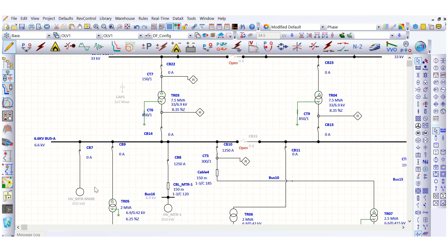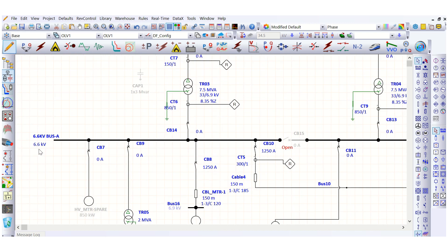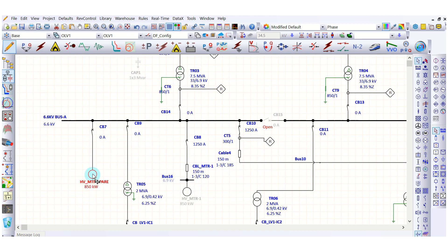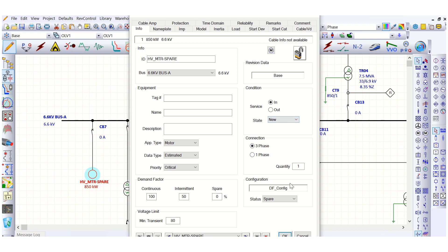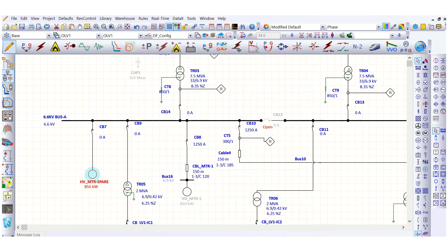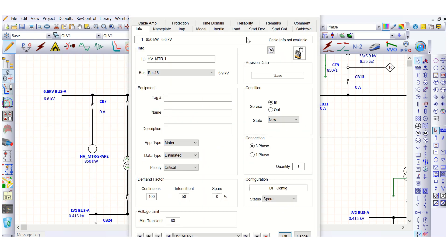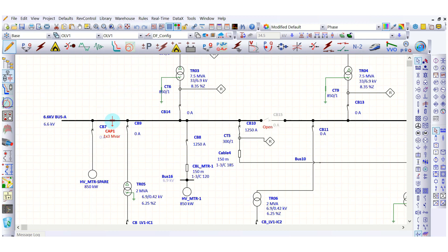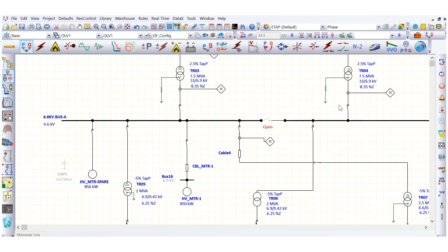Let's go back. At the 6.6 kV bus, motors are also connected — two 850 kW motors in continuous duty service. We'll connect the capacitor bank to this 6.6 kV bus instead. But before adding it, let's run the load flow analysis to check the current status of this 6.6 kV bus.